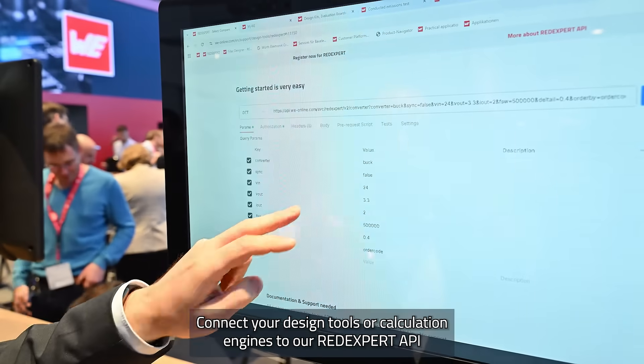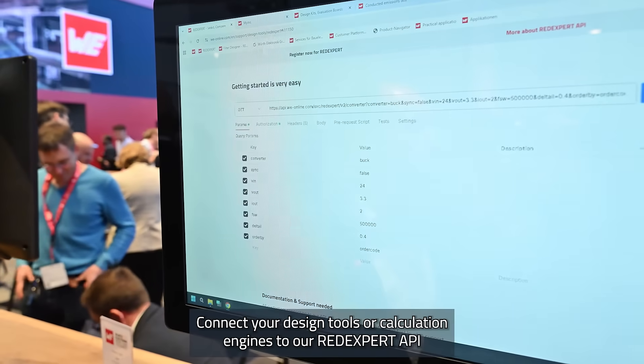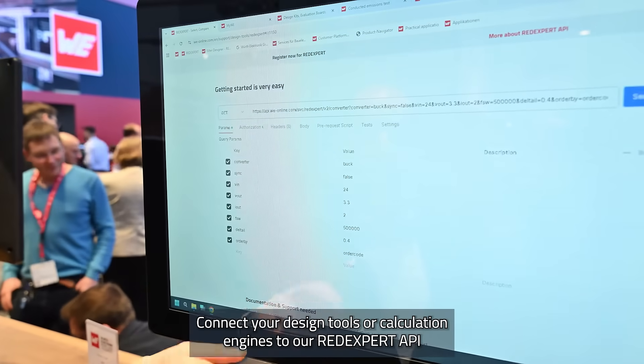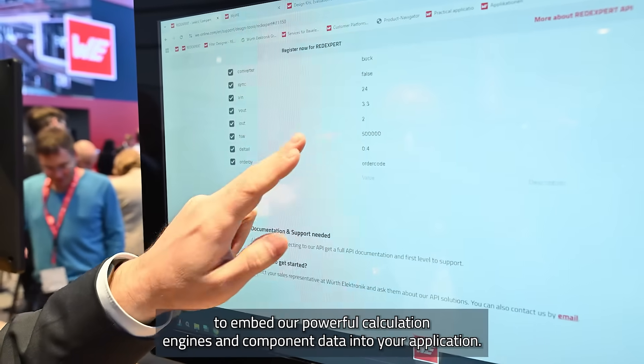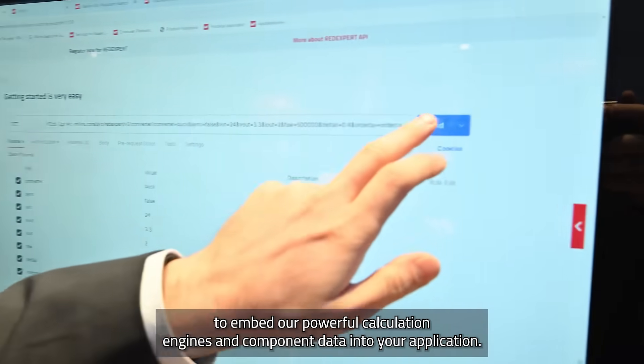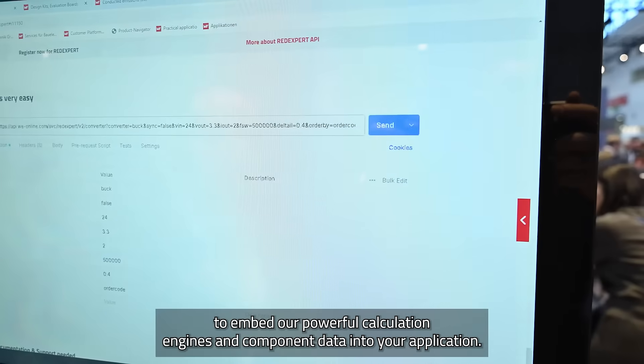Connect your design tools or calculation sheets to our RedExpert API to embed our powerful calculation engines and component data into your application.